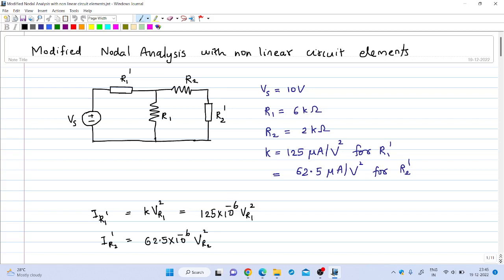Welcome to the eleventh lecture on digital simulation. In the previous two lectures we have seen the Newton-Raphson method to solve a system of nonlinear equations. In this lecture we will see how that can be used to solve nonlinear circuits.